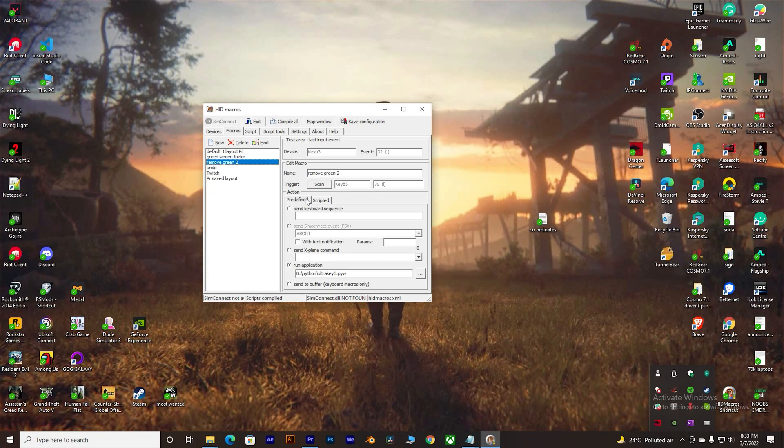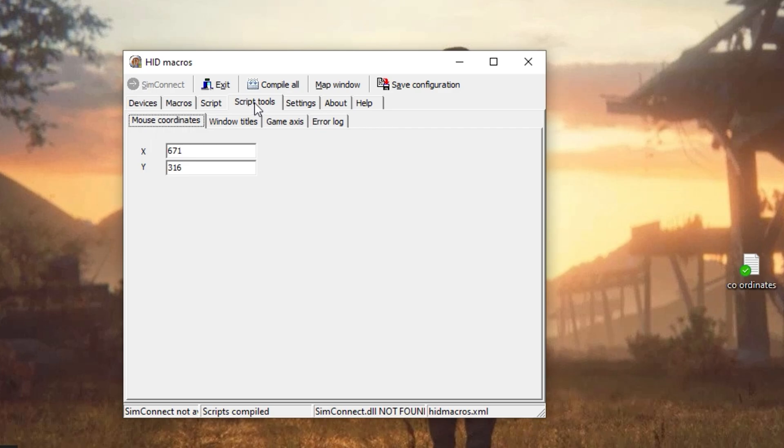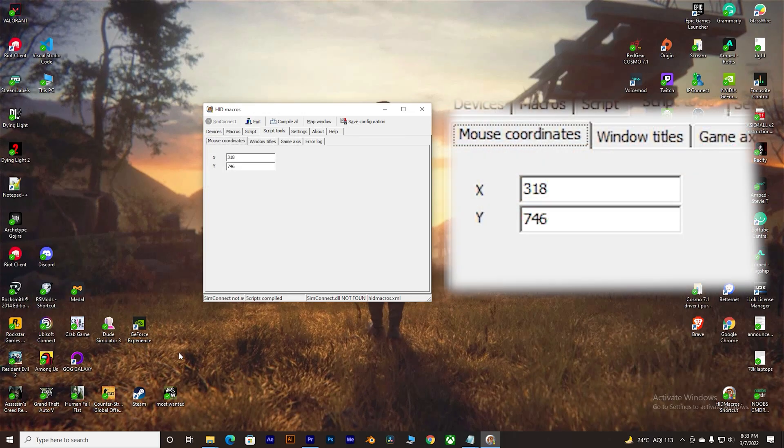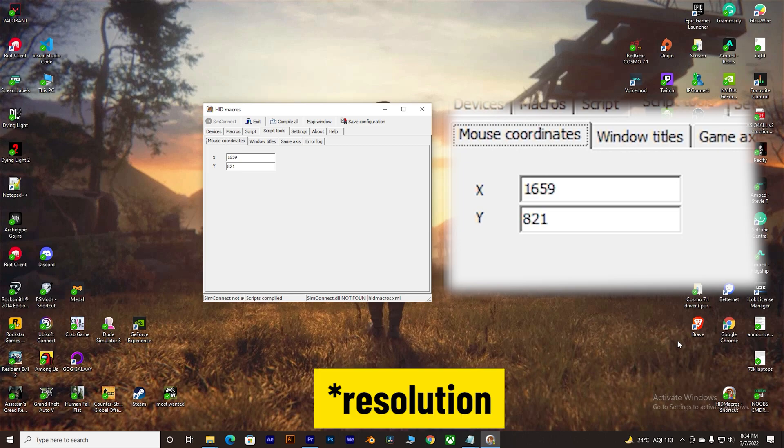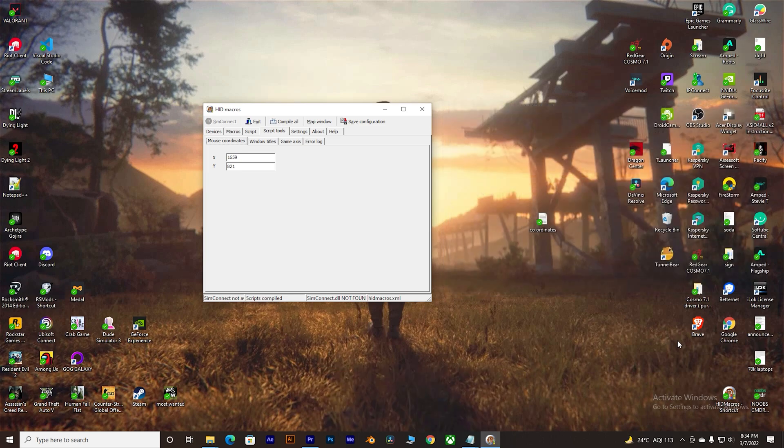Now open your HID Macros, go to the Script Tools tab and notice - now I'm moving my mouse and the X and Y values are changing, which basically are the coordinates of my cursor and it will vary from one monitor to another monitor, depending upon if it's 4K, 1080p or 720p with 100 or 150 percent scalability. Hence, once you modify the code, it may or may not gonna work with another monitor depending upon these values.